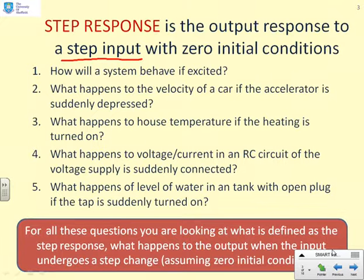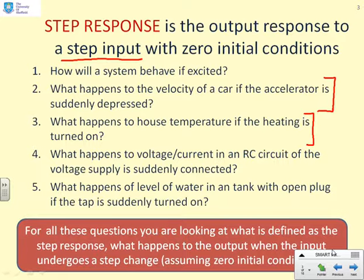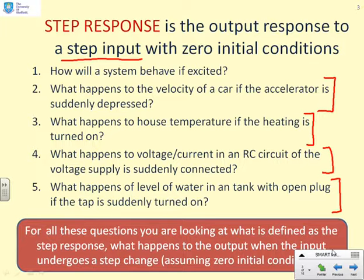Some examples: what happens to the speed of a car if you suddenly depress the accelerator, moving it from one position to another? What happens to the temperature in a house if you suddenly turn the heating on — one minute it's off, next it's on? What happens to the voltage in a resistor-capacitor circuit if you suddenly switch the voltage on? Or what happens to the water level in a tank if you suddenly turn the tap on? In all these cases, we're looking at the step response — what happens to the output when the input undergoes a step change.